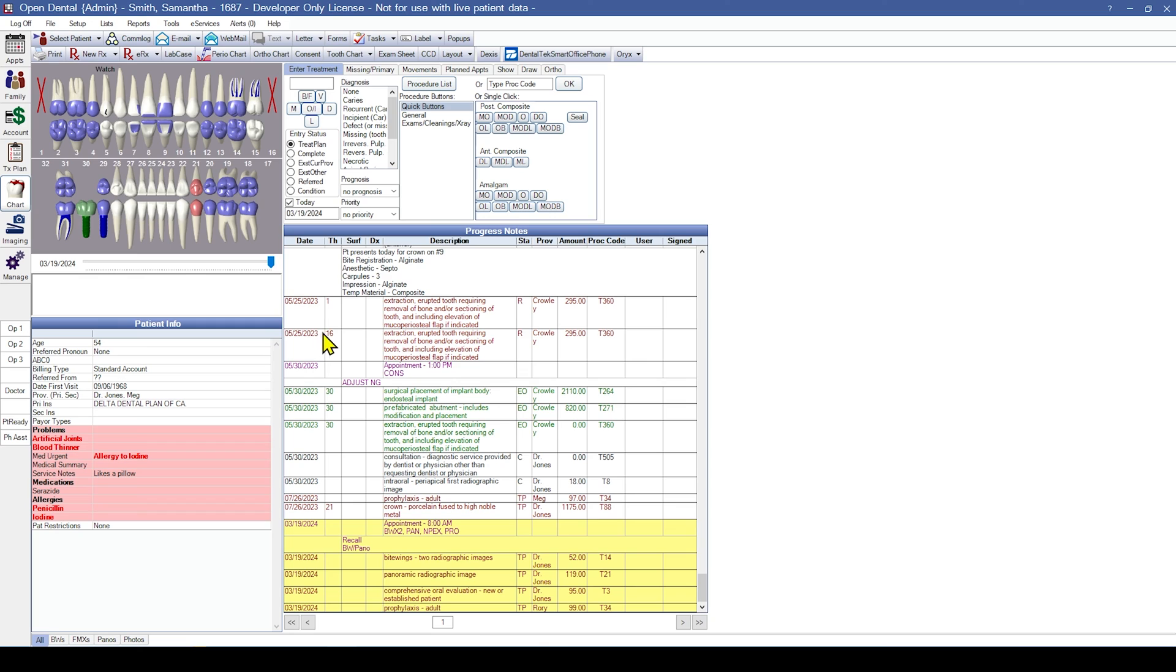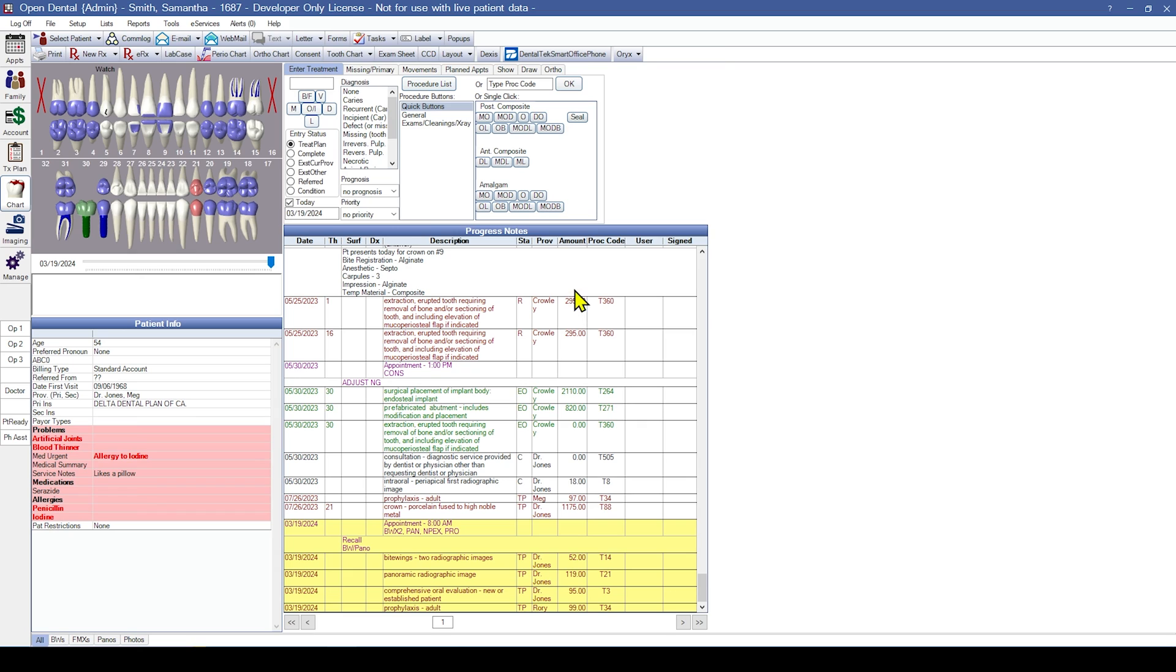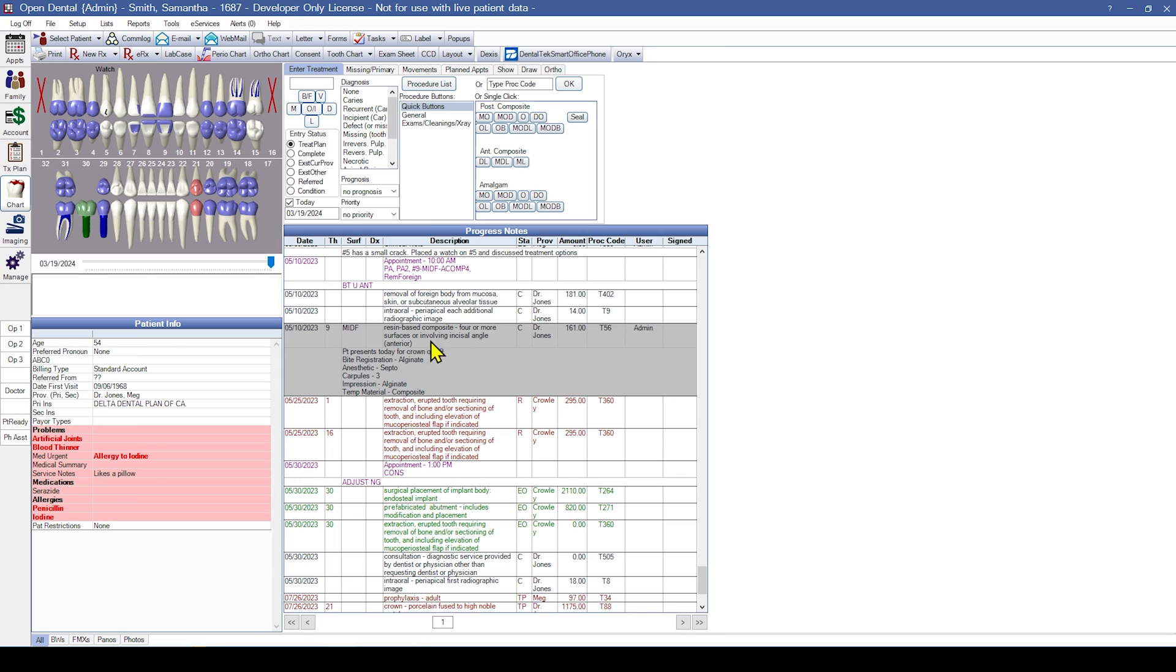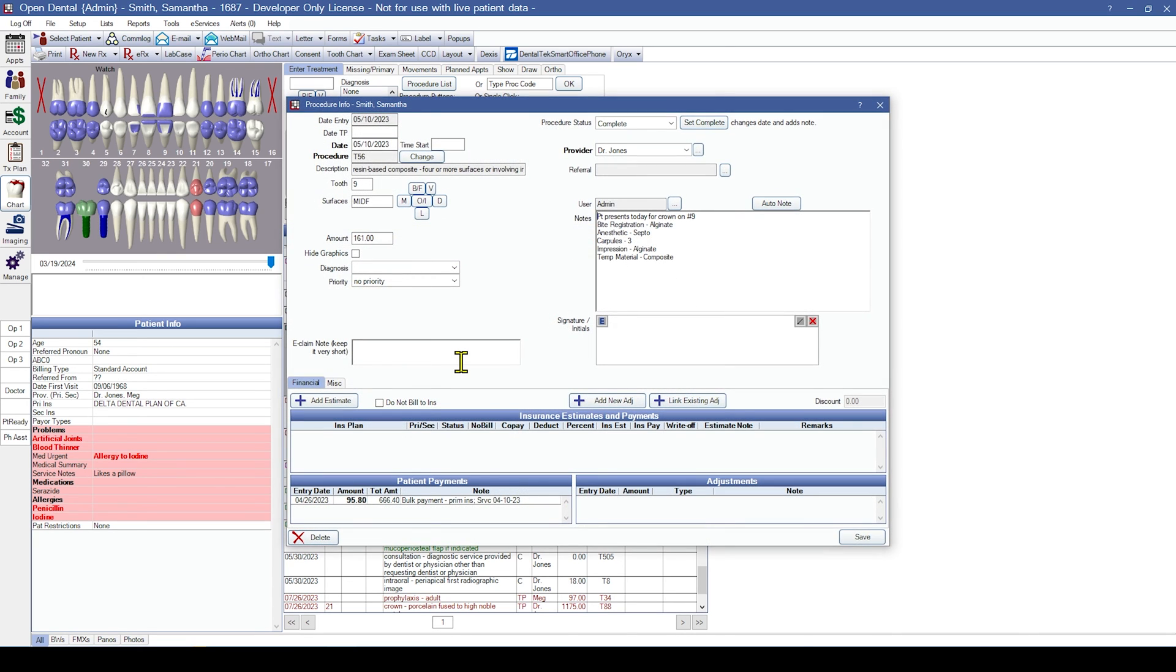For procedures that include a fee, the fee is listed in the amount column. And any procedure notes will display beneath the procedure. You can also double-click into the procedure to verify the date, the fee, the procedure status, and any notes.